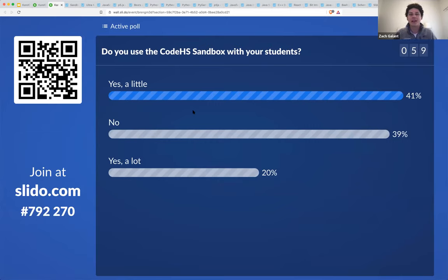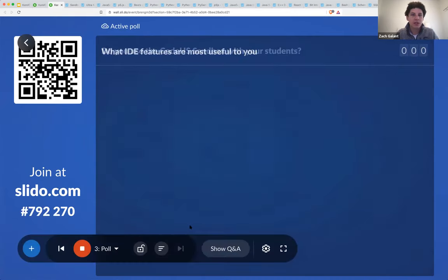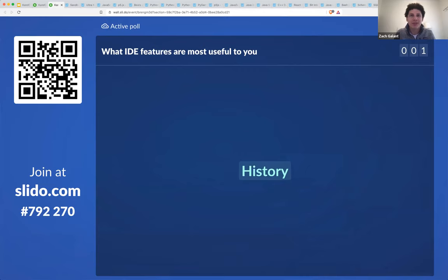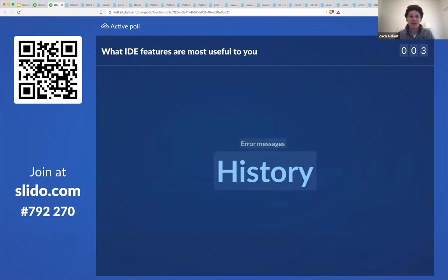The sandbox is often just a really nice way to play around, try new things, and write code. We'll do one more question here, and this one's going to be a free response: what IDE features are most useful to you? This could be things in the CodeHS IDE that you like, things in other IDEs that you've used that you find useful — what are your favorite parts? That'll give us a good sense of what we want to cover.